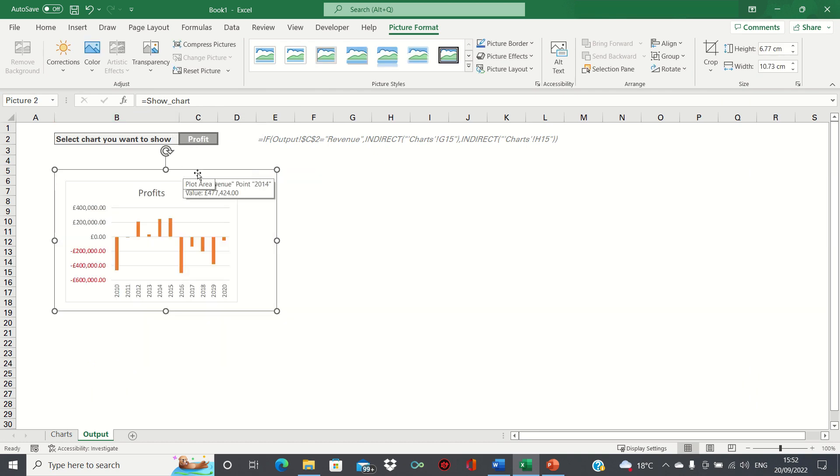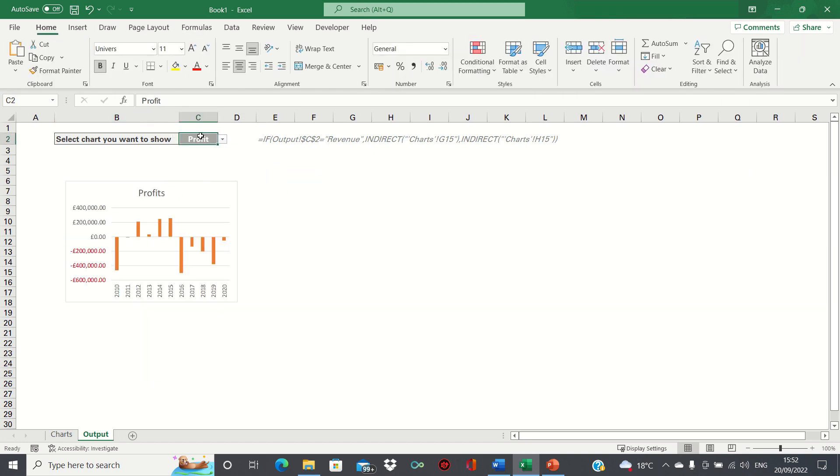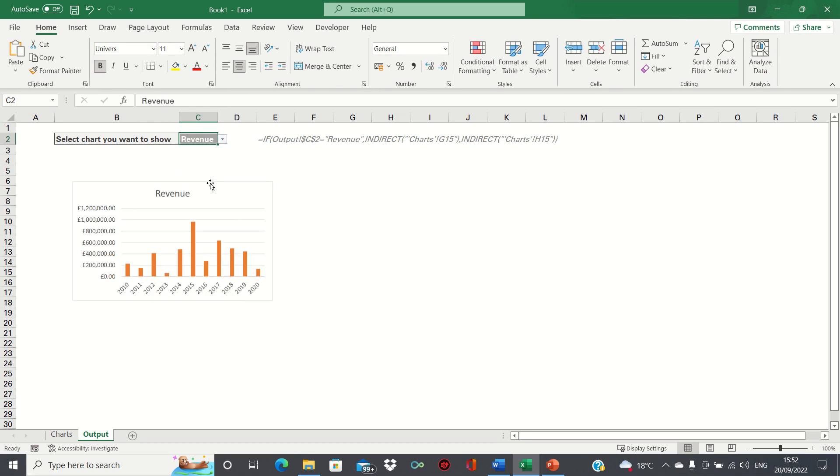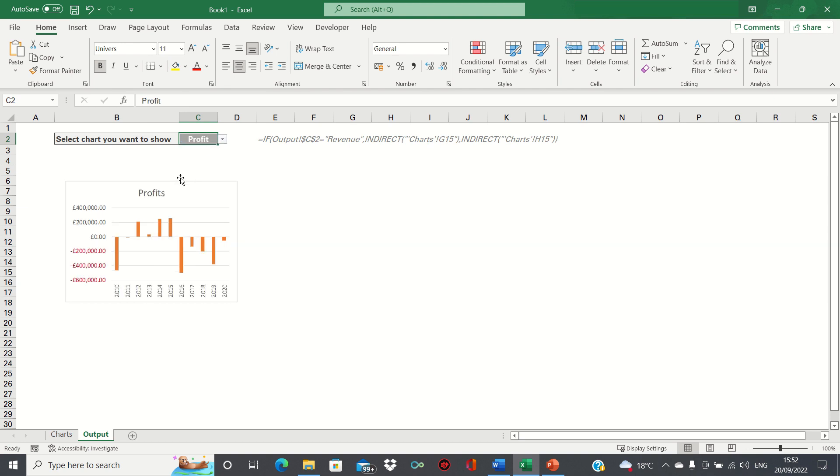As you can see, it's showing the profits chart. If we change cell C2 to revenue, it adjusts to show the revenue chart and if we change it back to profits, it adjusts again. Note that the chart is in picture format.